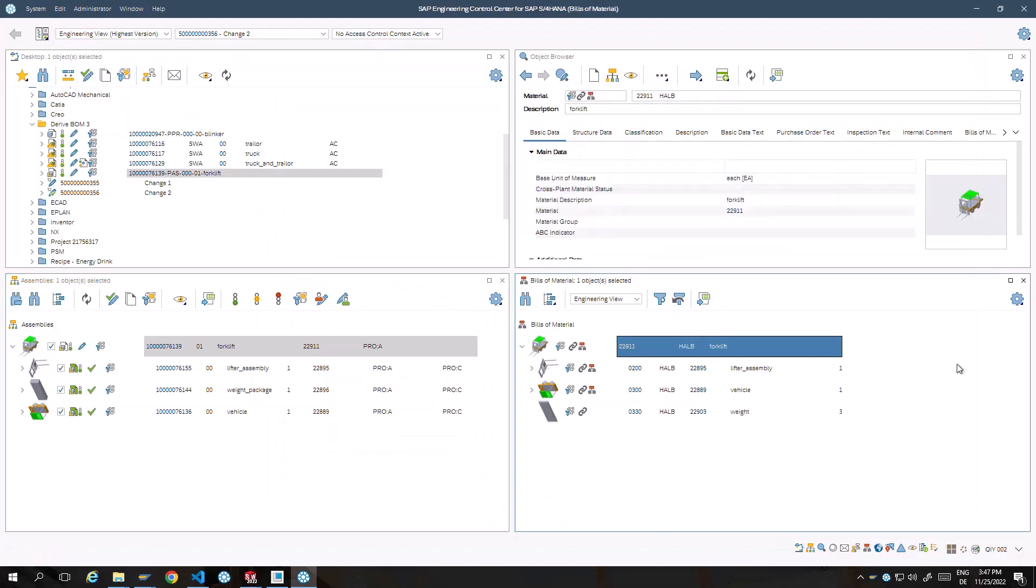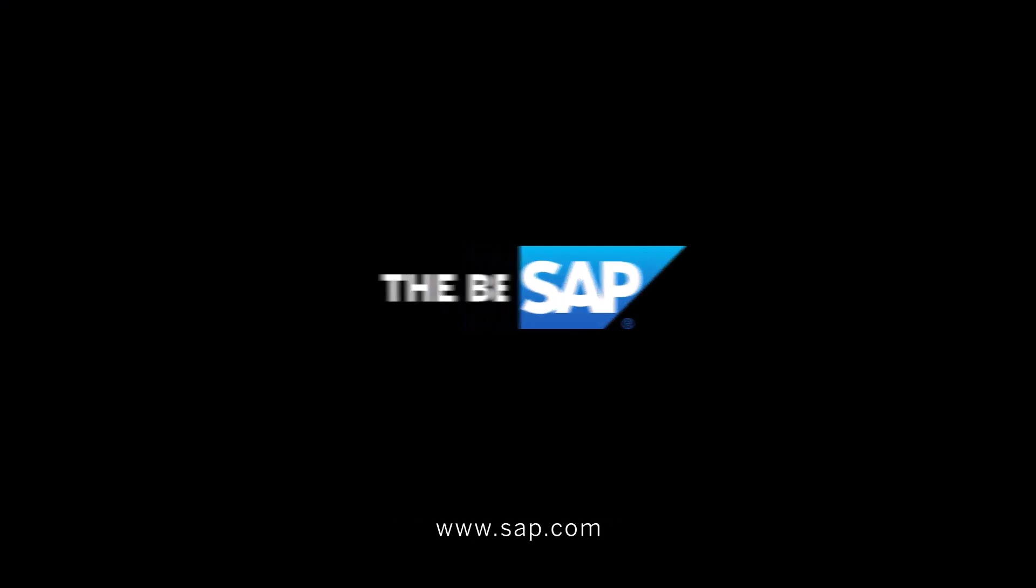I hope you enjoyed learning in this short video on how to work with phantoms.